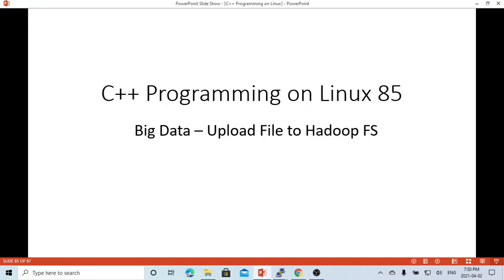In this short video, we are going to demonstrate how to write a C++ program to upload a file to Hadoop HDFS.